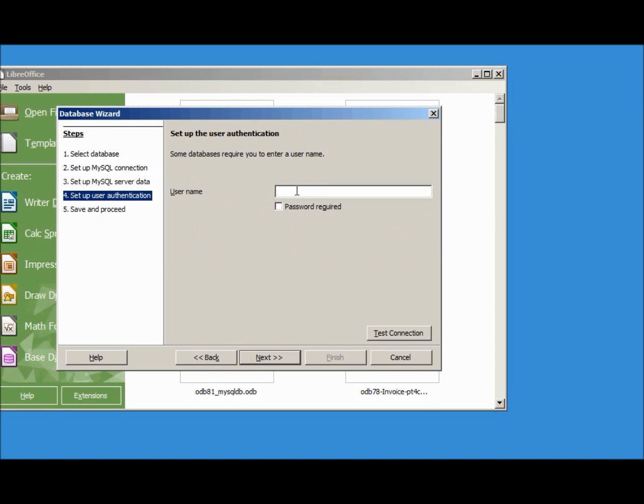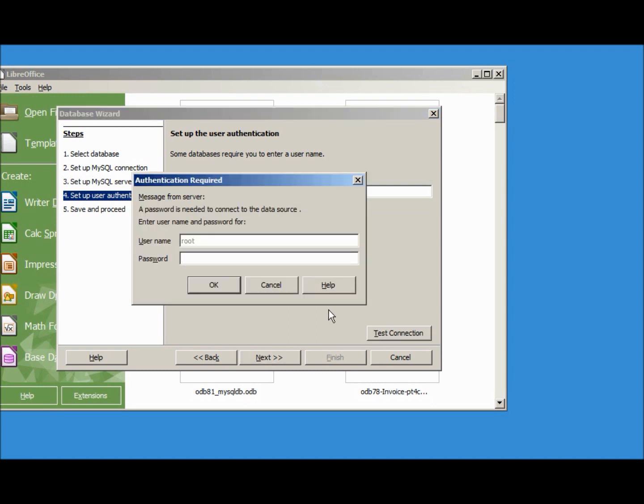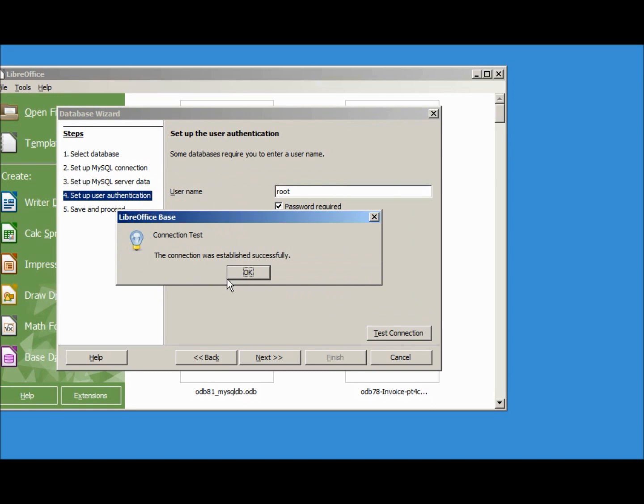We need the username of root, our only user at this point. Password required, let's test that connection. Typing in the password secret1. We see that that was successful.